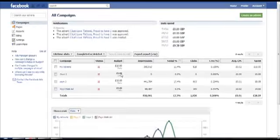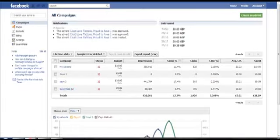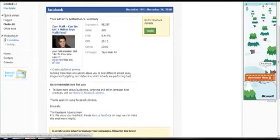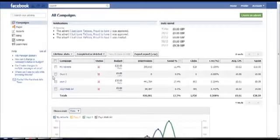And also the image of this advert was this image here, the one which I used. This was the image. Let's go back. Let's look at the other ad.